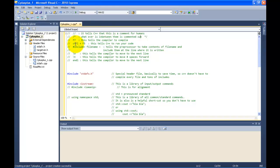Then you have Control plus F5 — you hold down Control and press F5. It just tells C++ to run your code. Next thing: pound include, followed by some file name inside of these angle brackets. It tells the preprocessor to take the contents of that file and include them wherever it sees it. For example, pound include iostream.